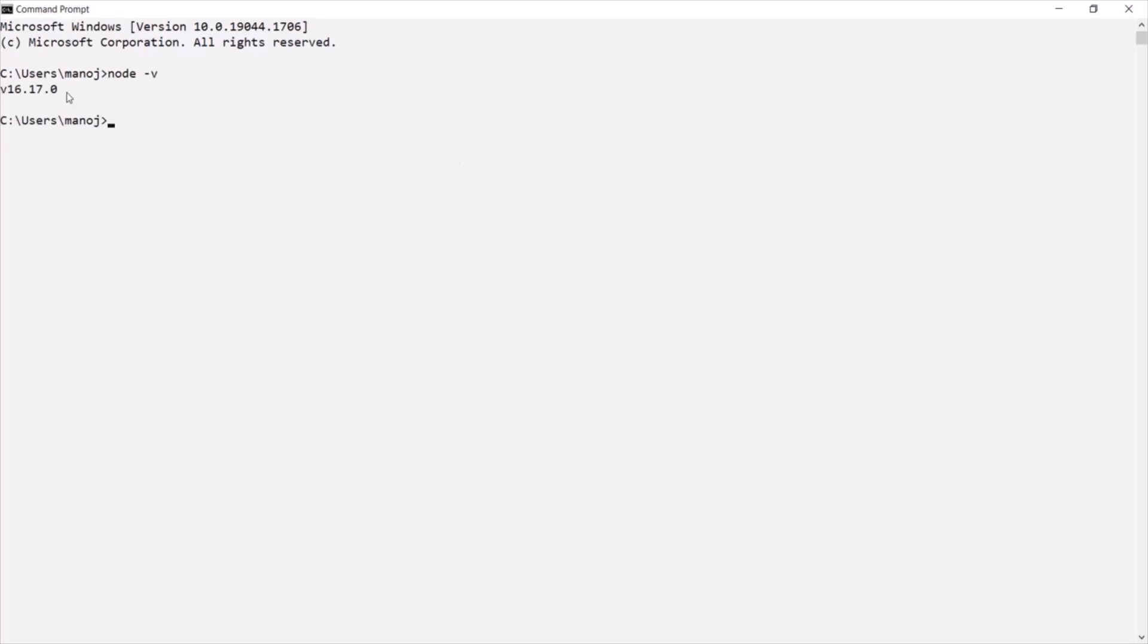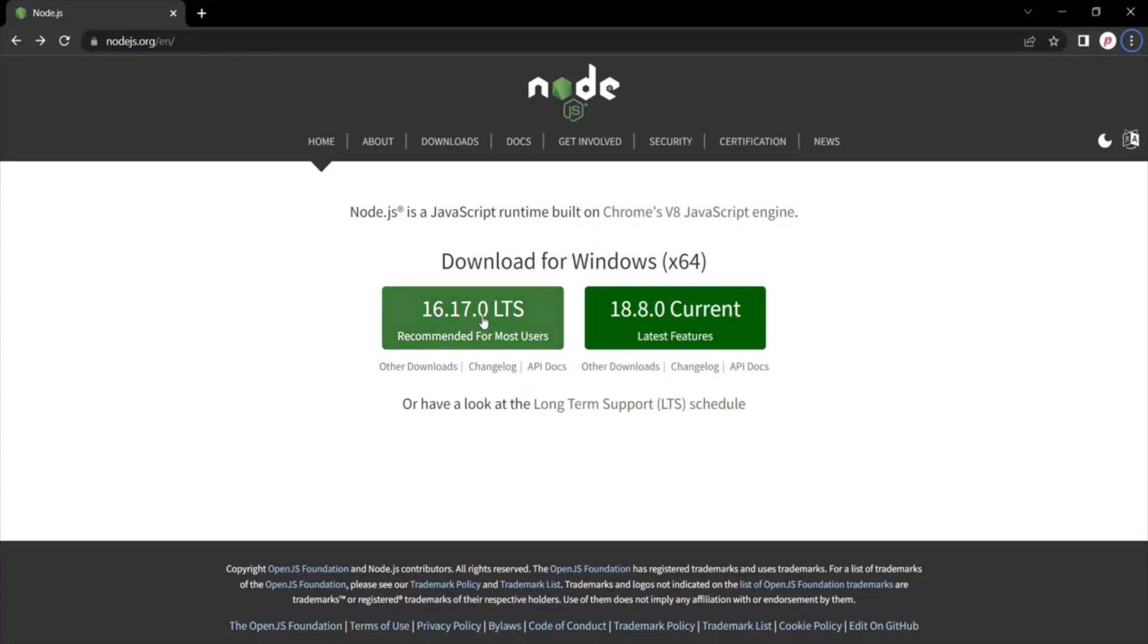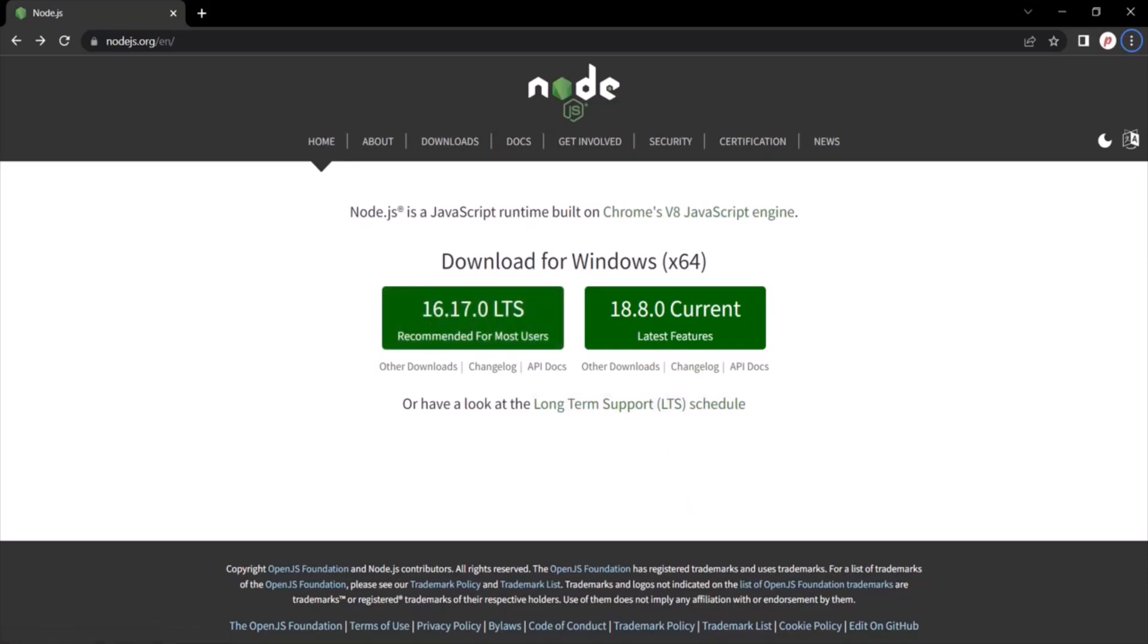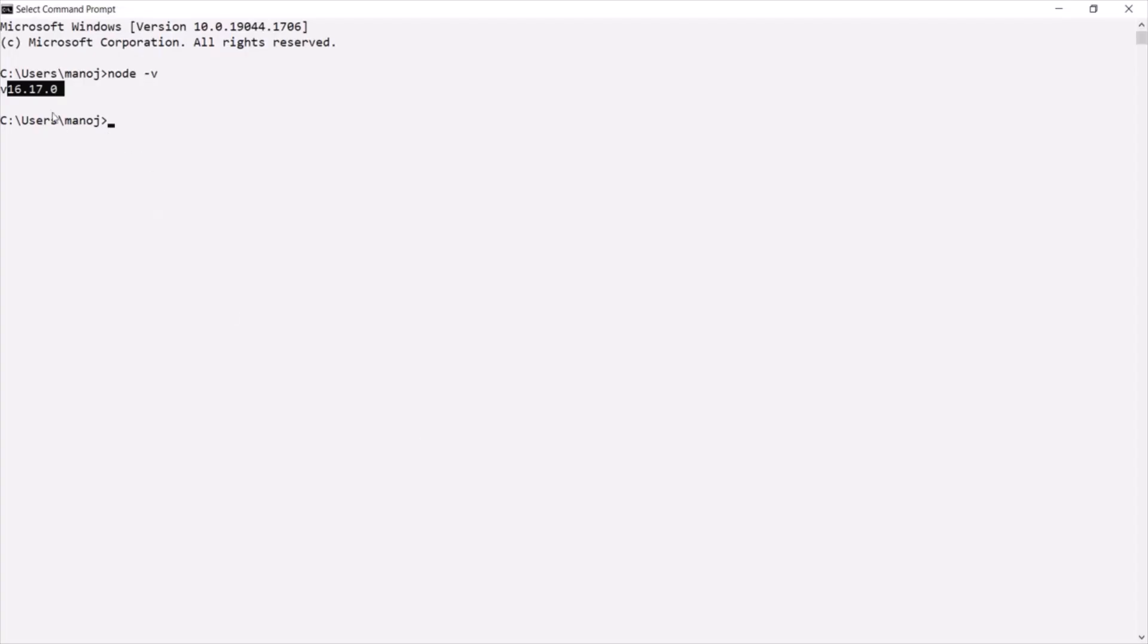As you can see, it is showing this version. So currently, we have installed that version of Node.js, this 16.17.0. And that same version you will see here. And this simply means that Node.js is properly installed on my machine.